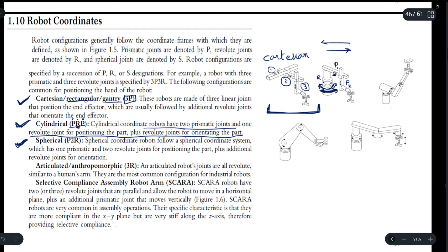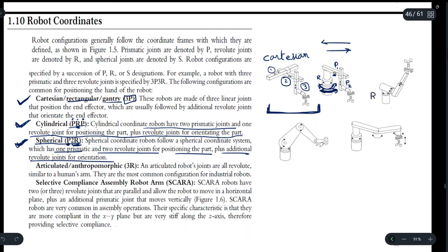By P2R we mean that we have one prismatic joint and two revolute joints — 2R — for the positioning part, plus additional revolute joints for orientation. In the diagram, this is revolute joint one R1, this is revolute joint two R2, and this is the prismatic joint P.